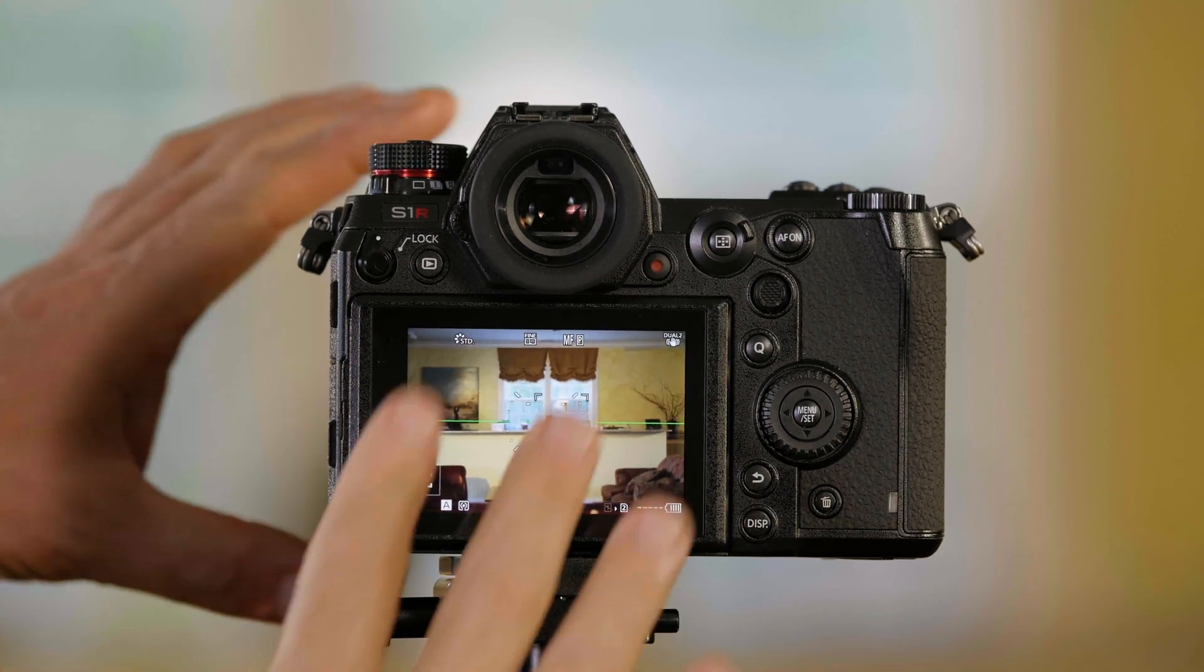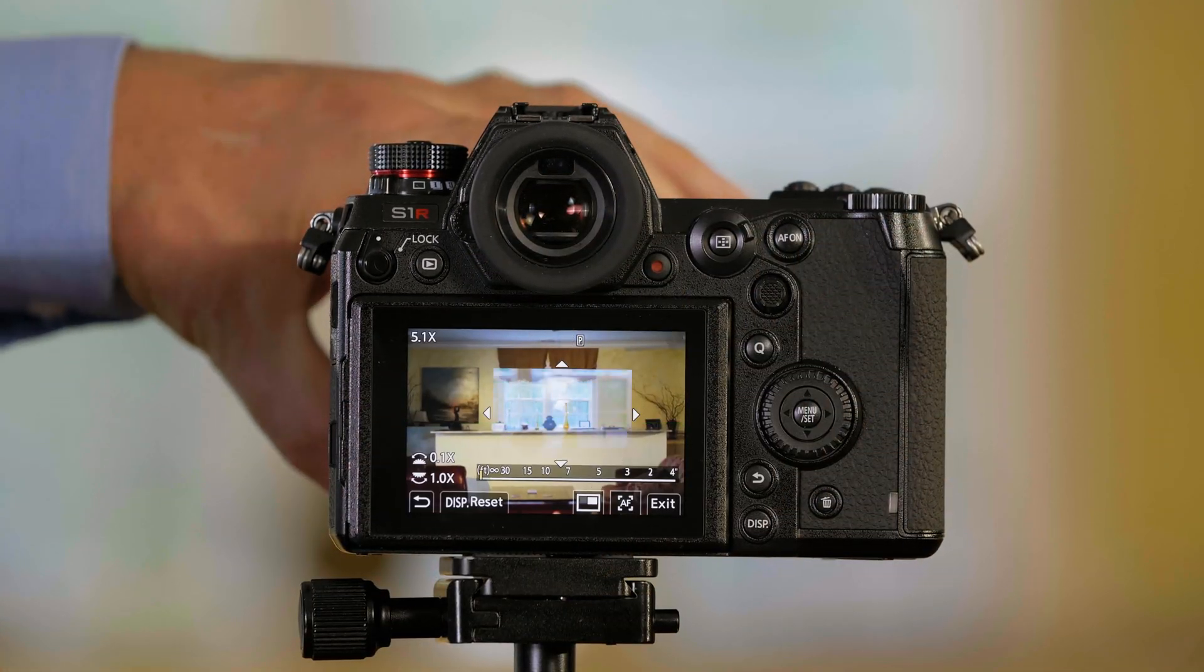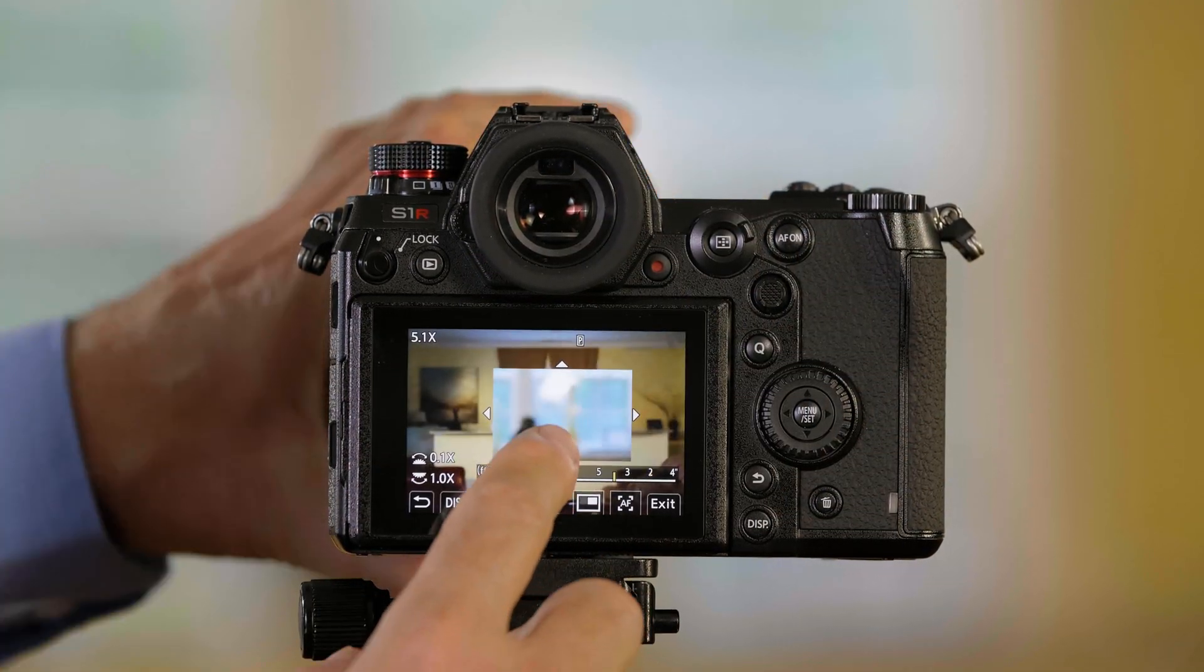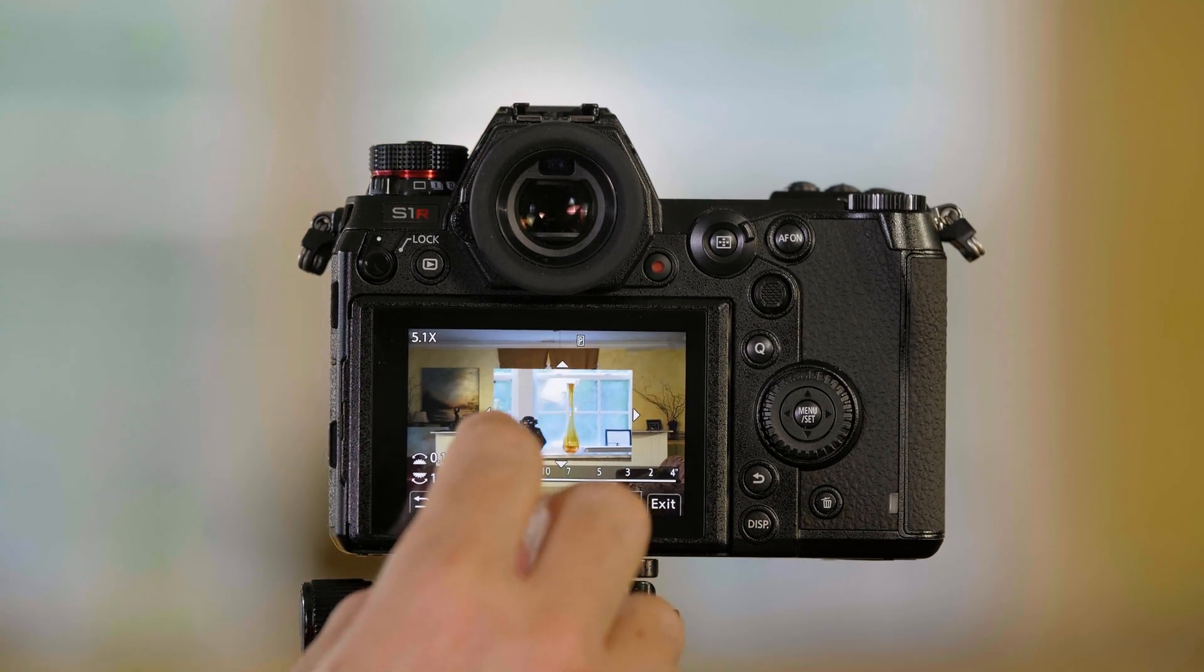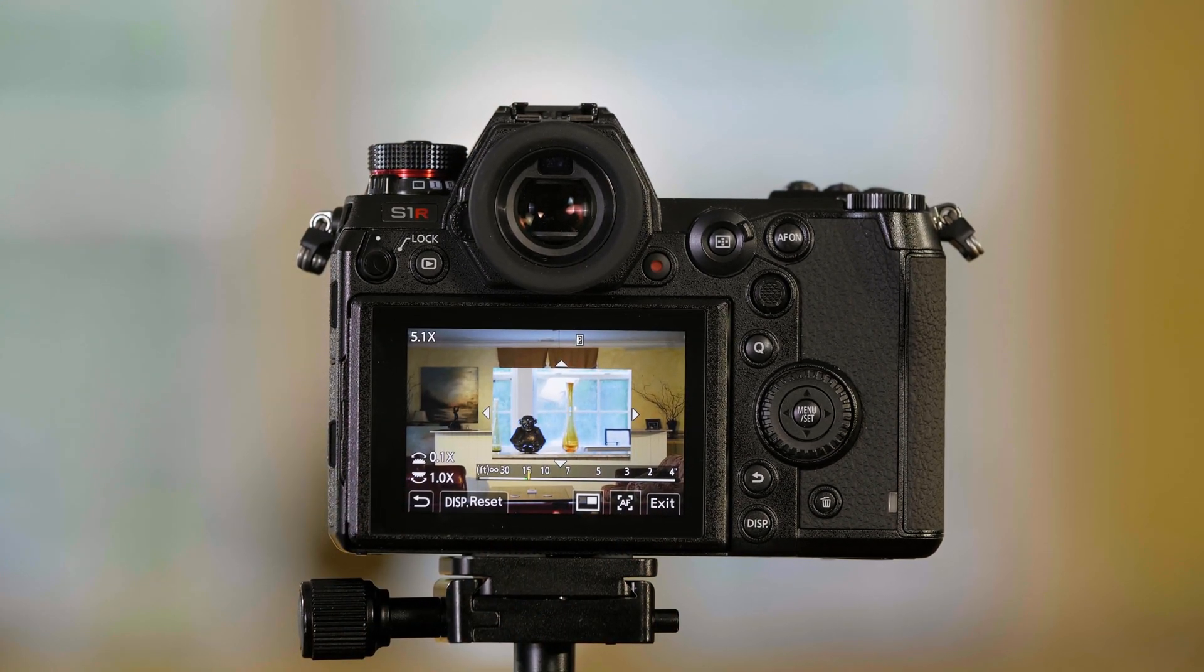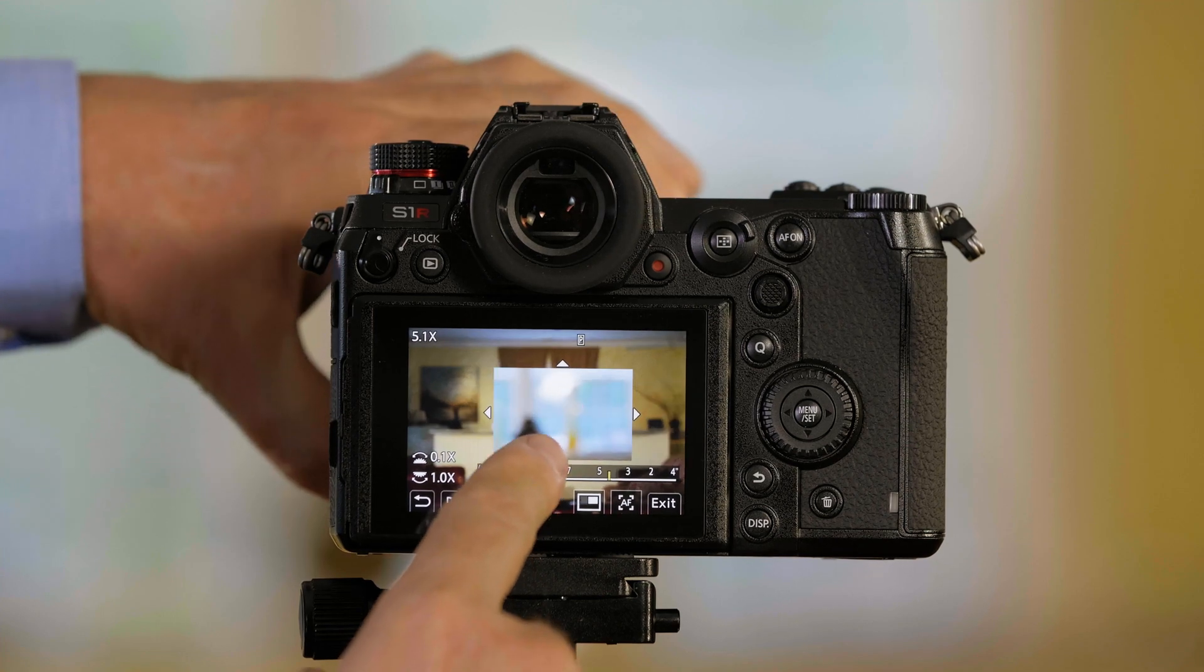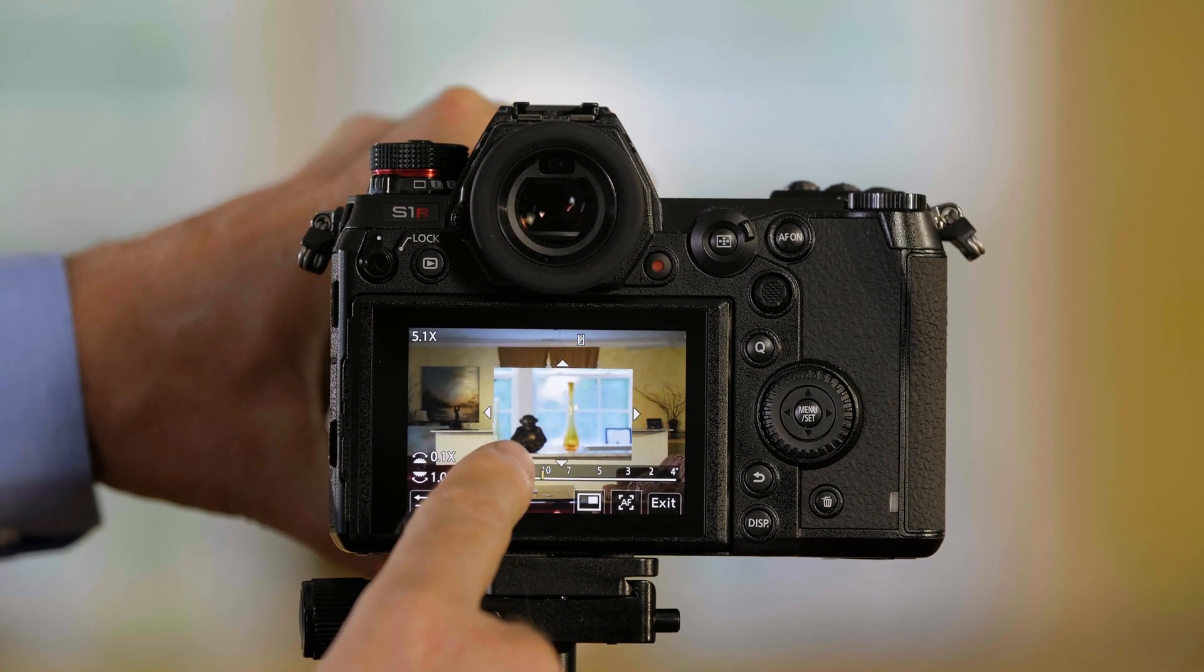So when I do this, when I'm in manual focus and I turn the focusing ring on the lens, you'll notice that there is a picture in a picture, a magnified view of the scene that helps you see it better so that you can manually focus.